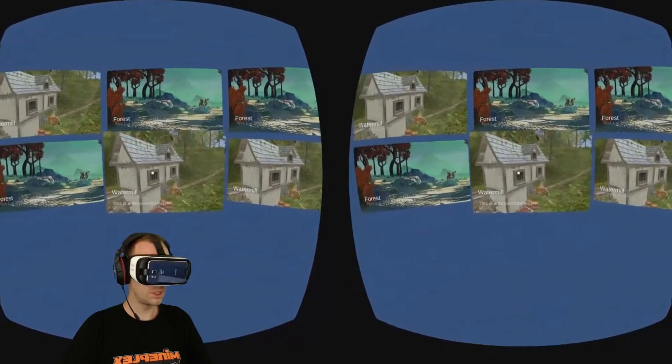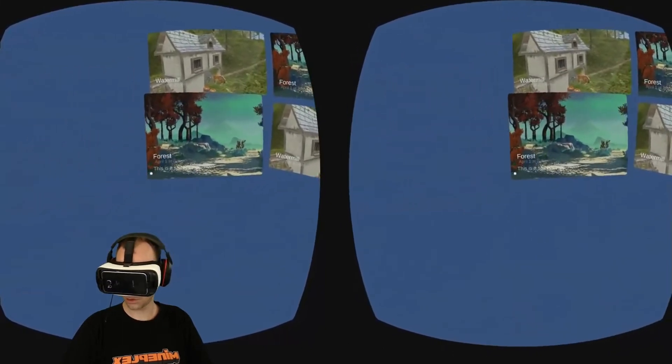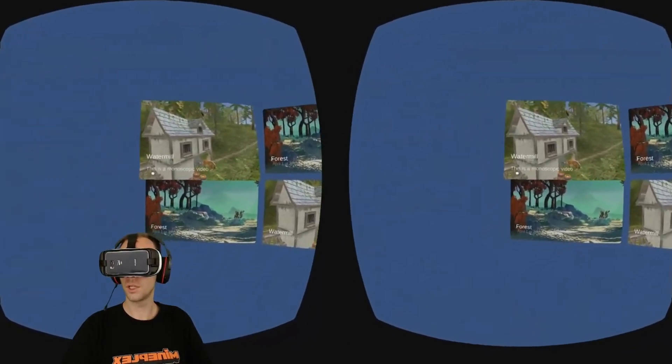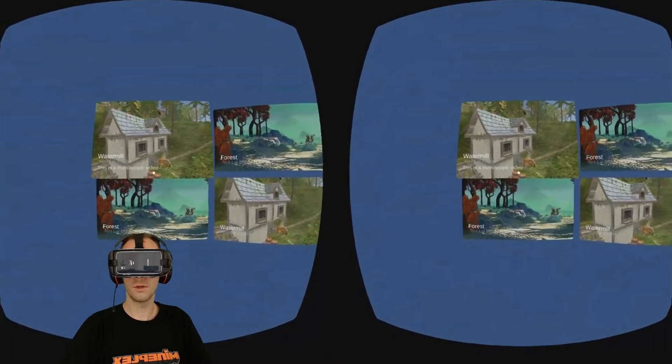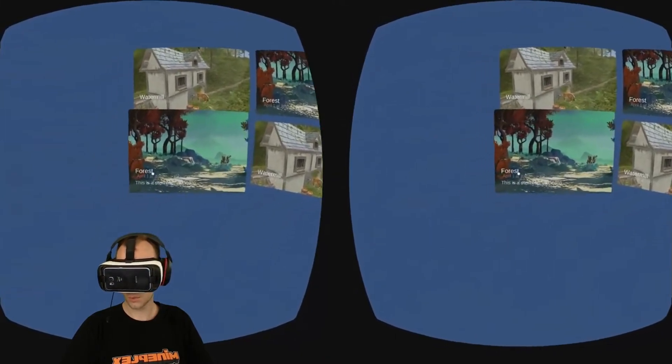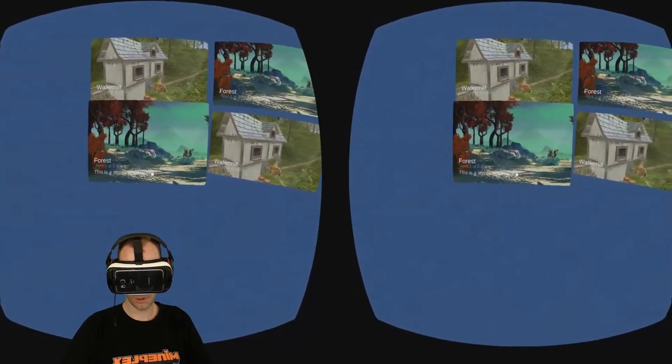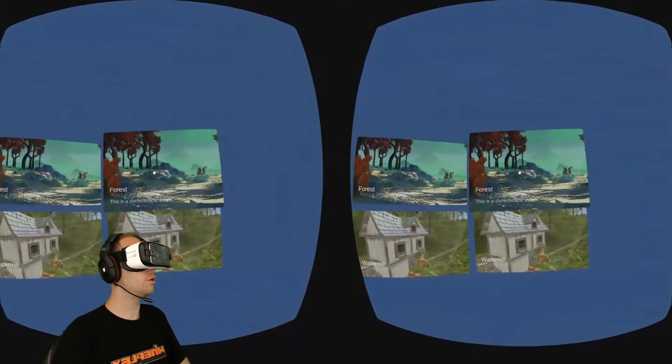You'll notice the description text doesn't show on the other video walls until you look at it, then that description text pops up. This is a monoscopic video and this one is a stereoscopic video.